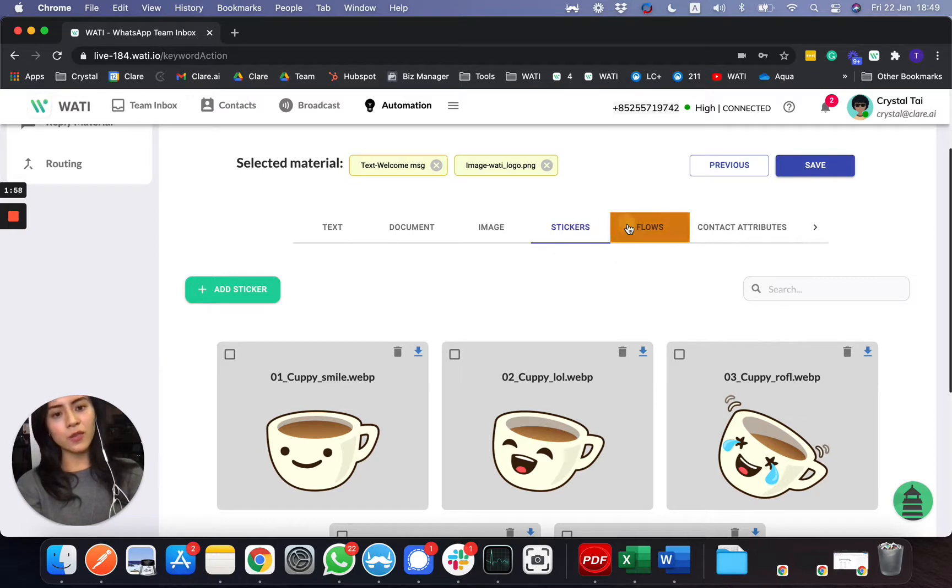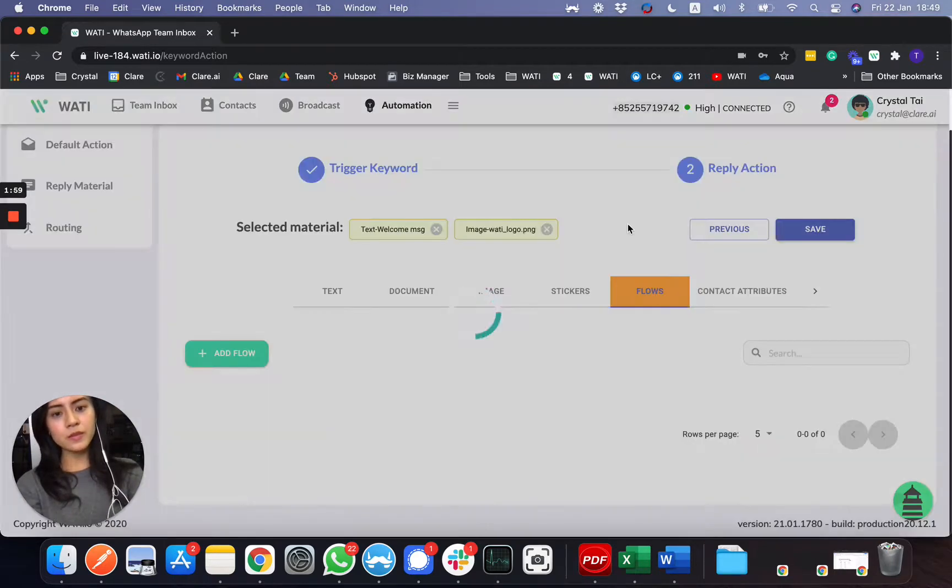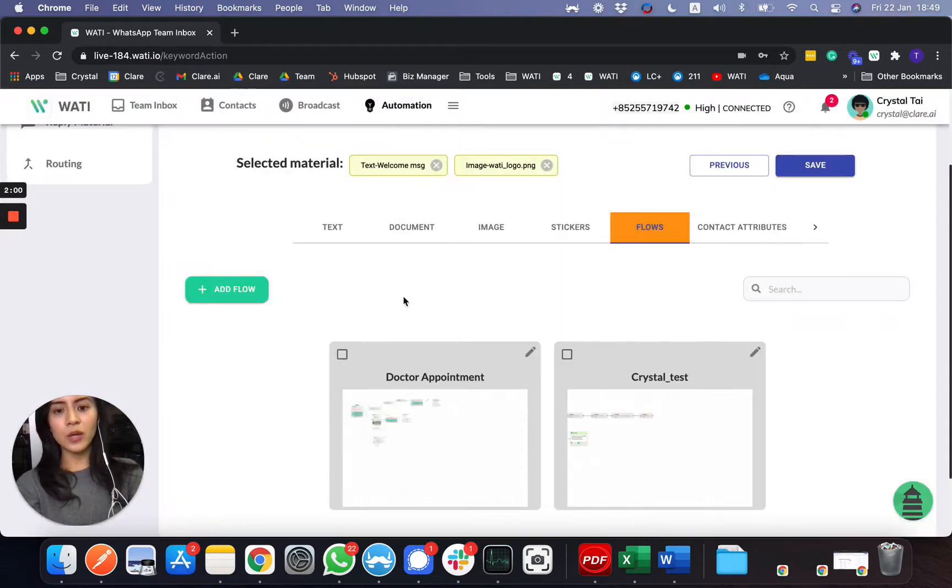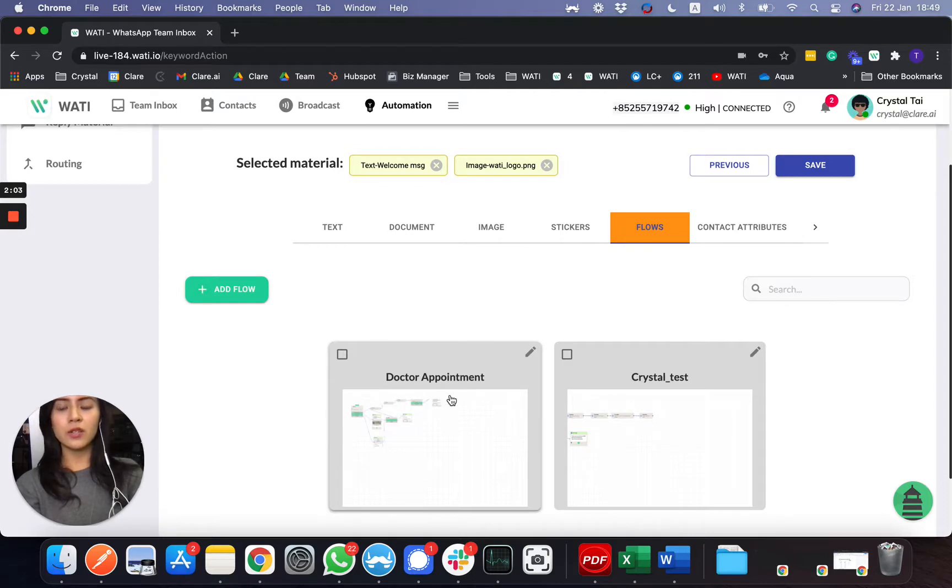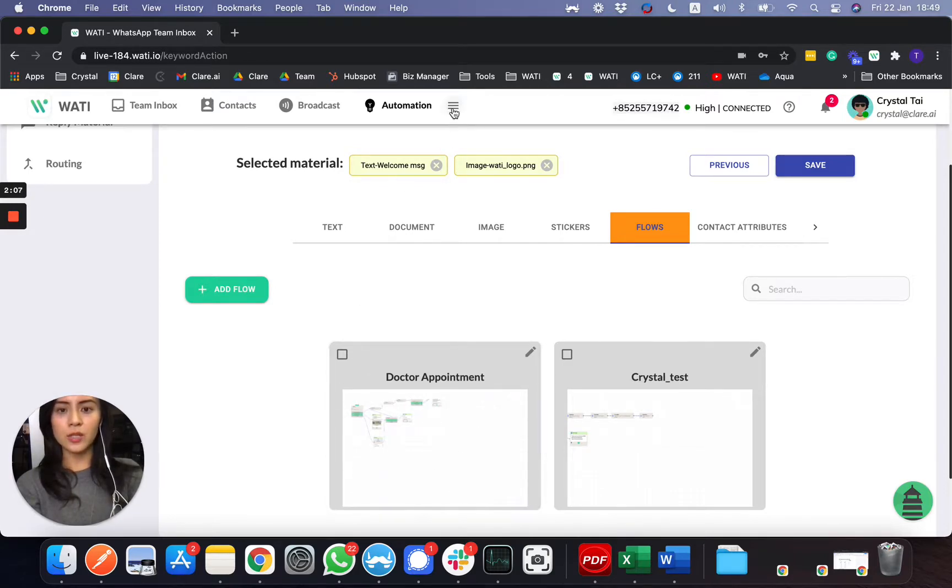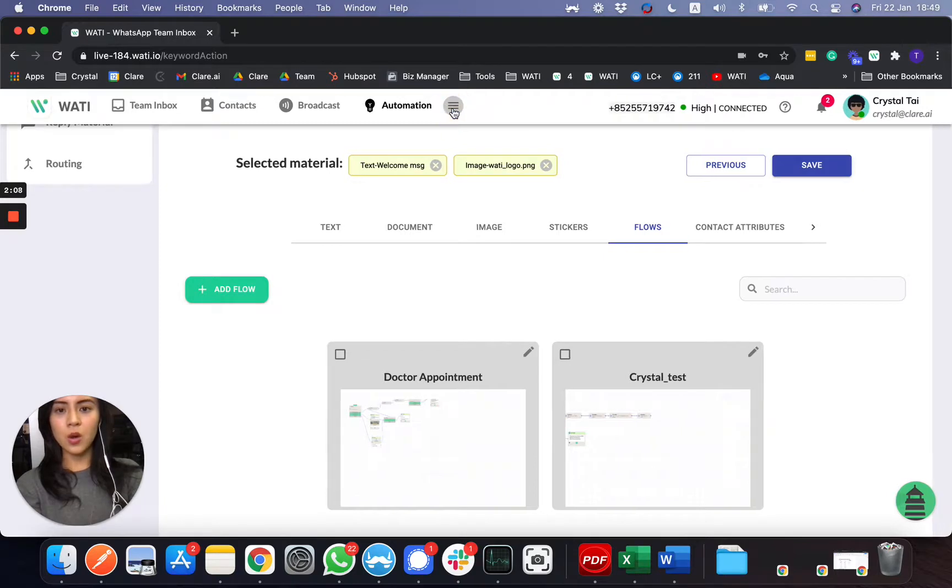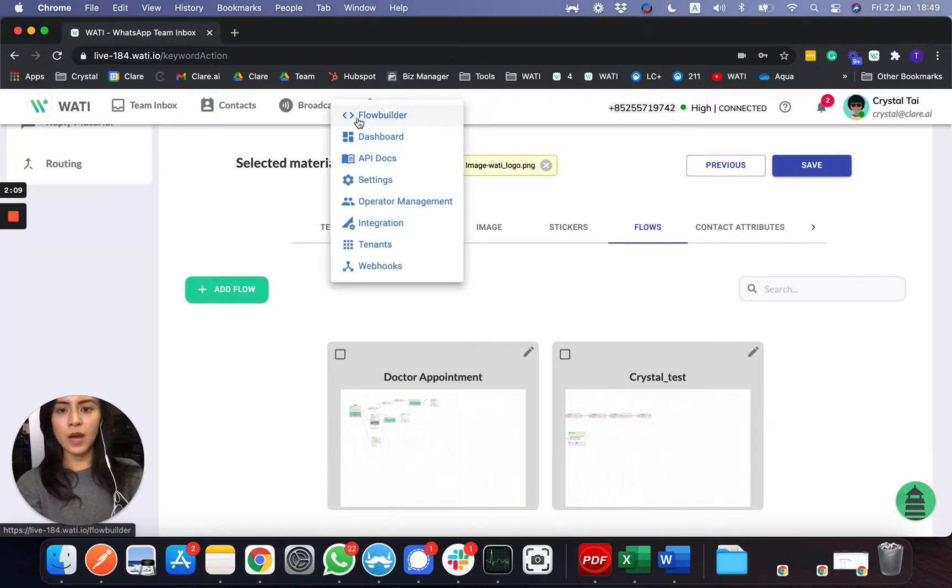And as you can see here, with the flow, you can add a flow here, so whenever your client inputs a keyword, they can go in a flow, which you can build it with our new flow builder function.